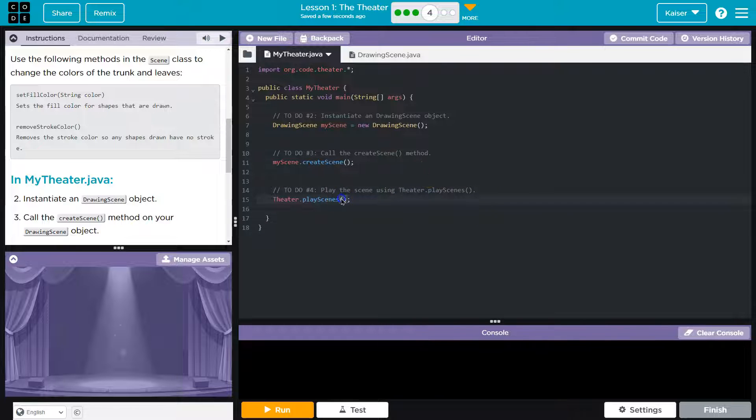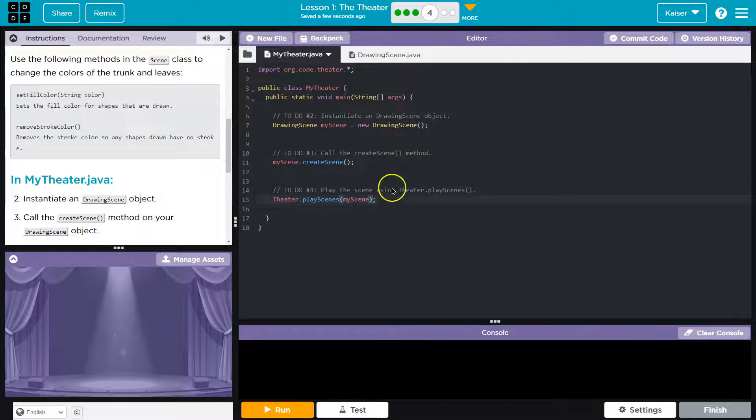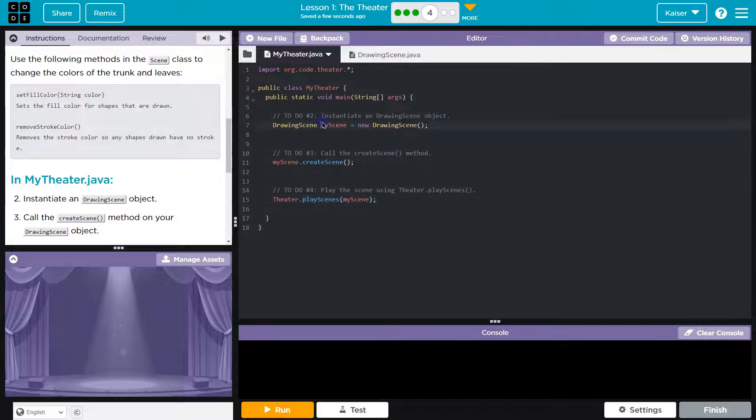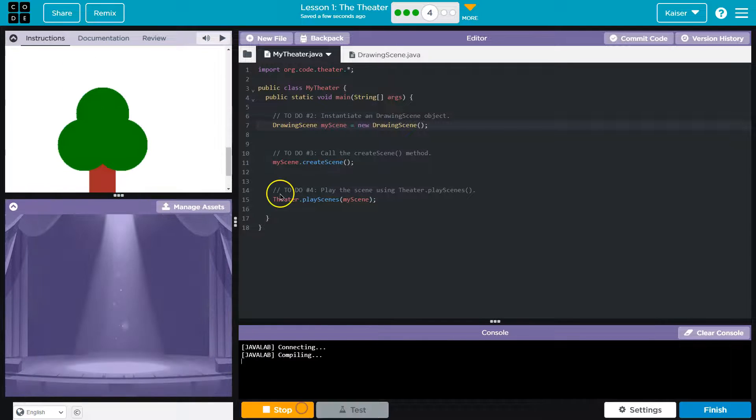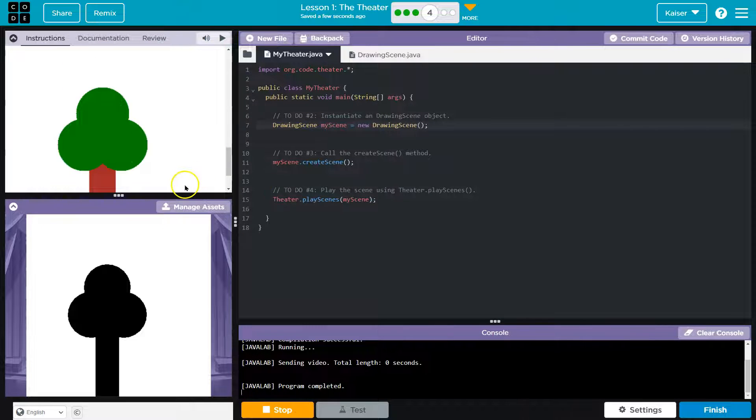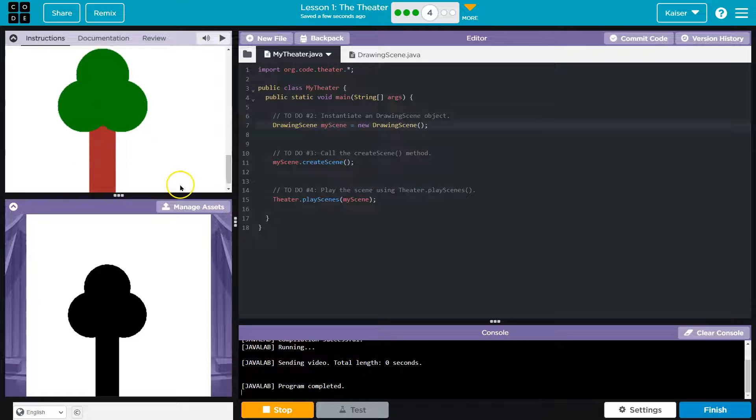And then a semicolon. Now this has a parameter. I need to tell it what scene I'm talking about. And I named my object my scene. So bam, bam, bam. Except I didn't color it.